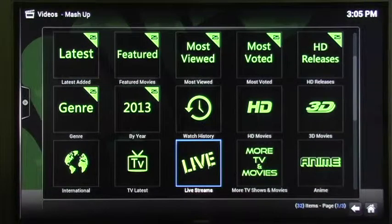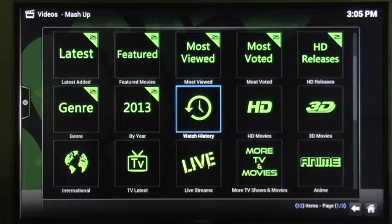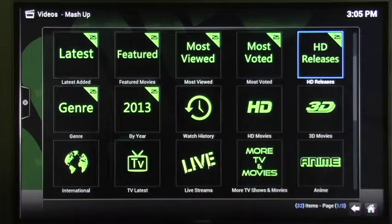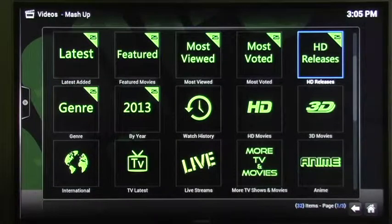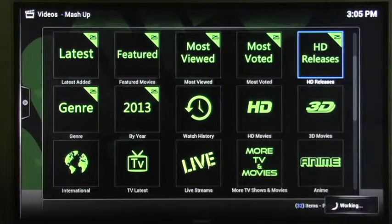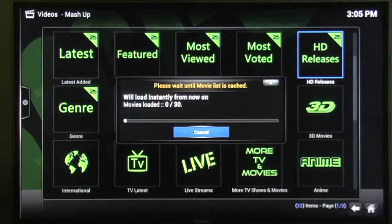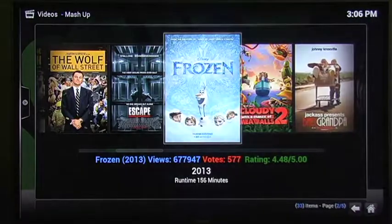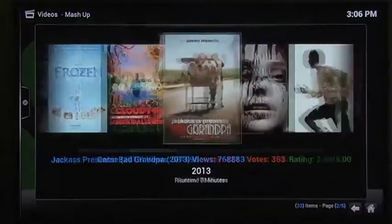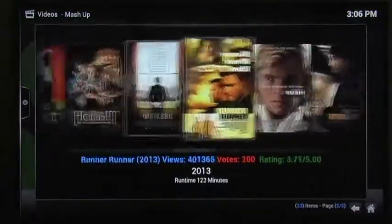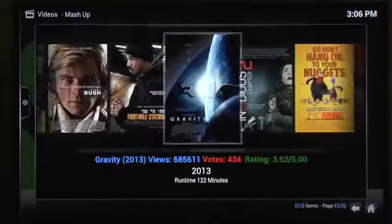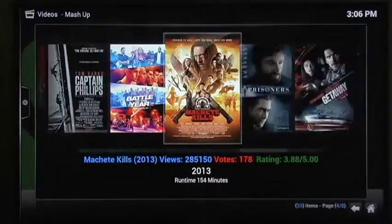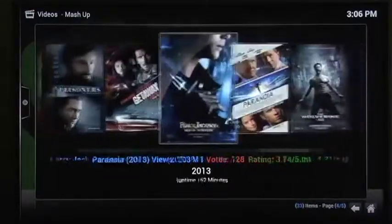Okay, let's check what else they have on Mashup. Just click on HD releases. See what they have under there. All right. Here we go. Looks like they have a bunch of movies, as you can see.